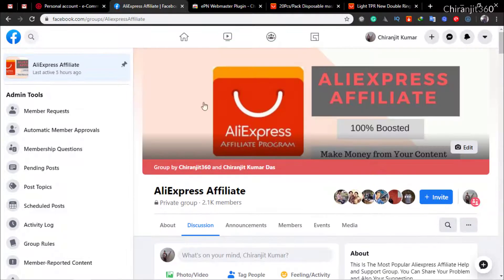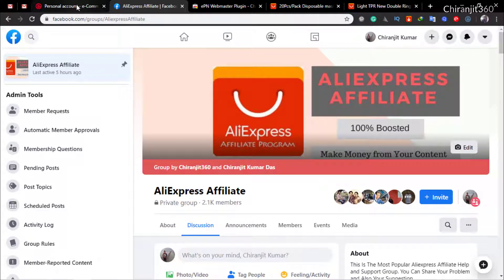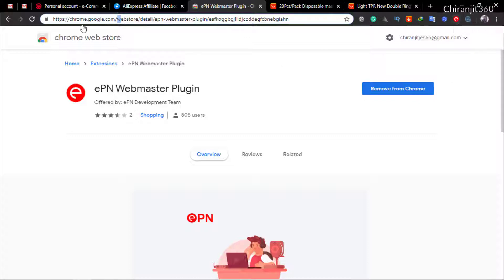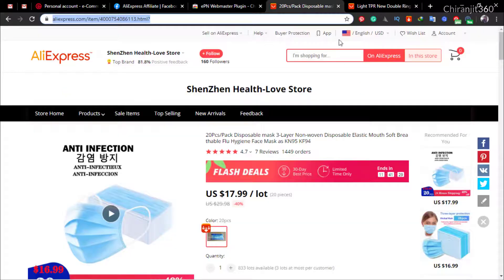You can also check the link in our AliExpress affiliate group. After clicking the link, click 'Add to Chrome'. You will see it is showing in red color. Now I'm going to talk about the new features.